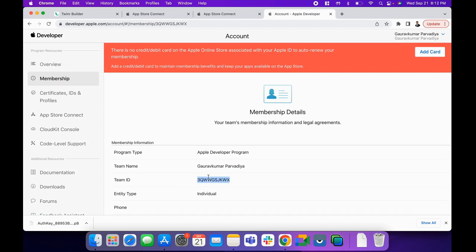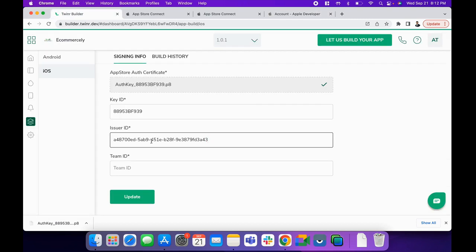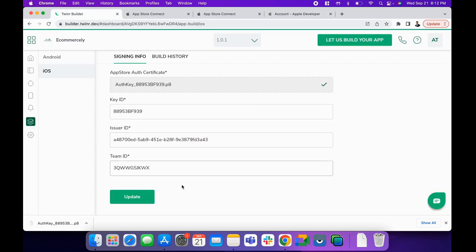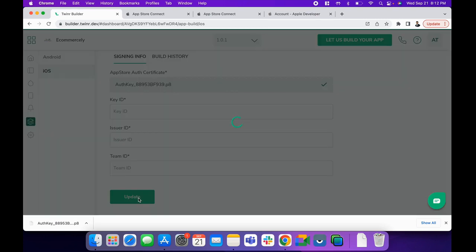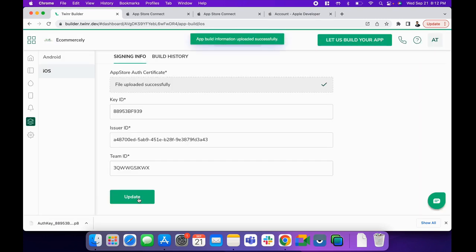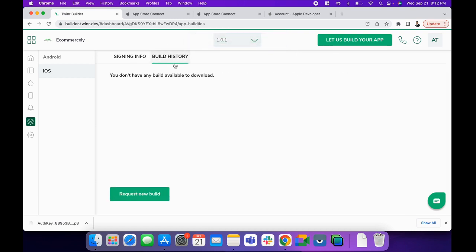Copy the Team ID from here and enter it. Update the file, and you're done with the signing information. After that, go to Build History, and you'll be able to request a new build for your iOS application.